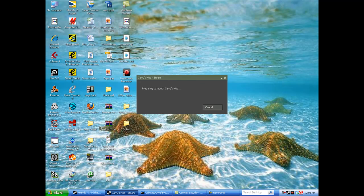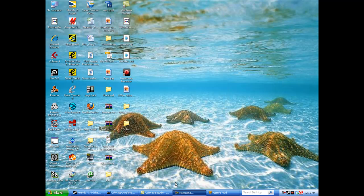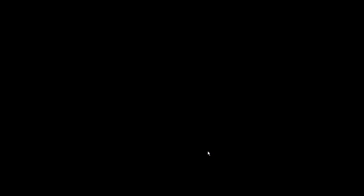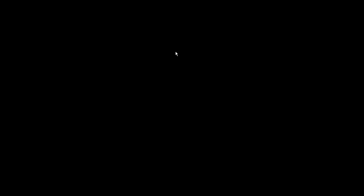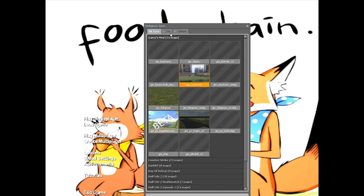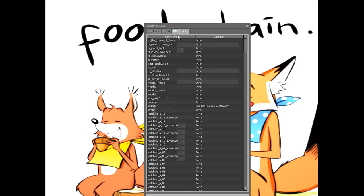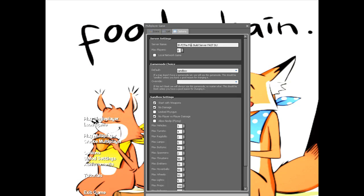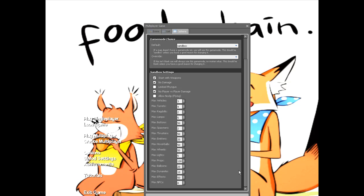Once Gary's mod is finished loading, now we're going to click Create Multiplayer. You can choose whatever map you want for your server to have and any of these options. Make sure Local Game Networks is unchecked. And now you can go ahead and click Start Server.